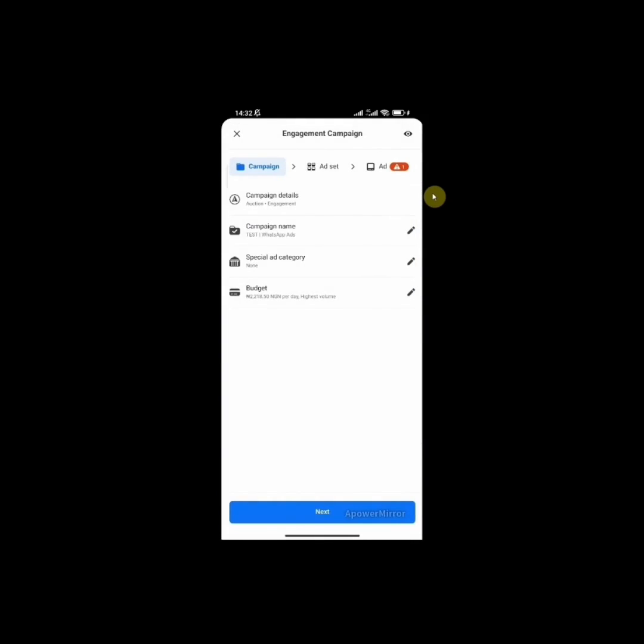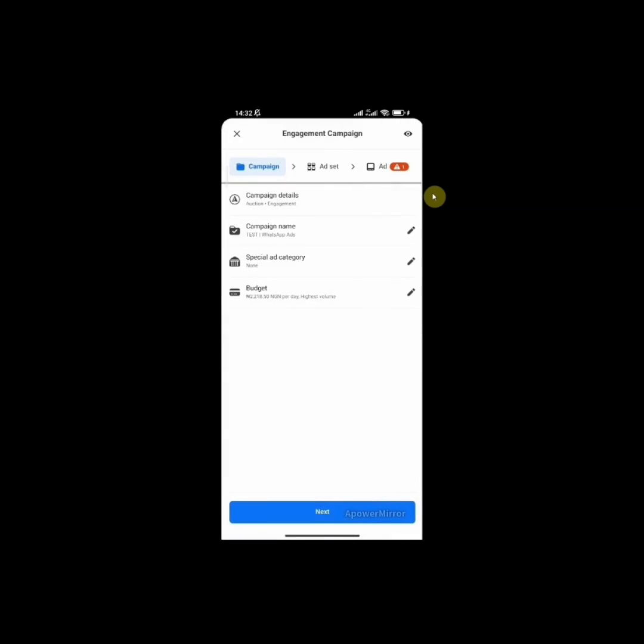The next is special ad category. Facebook is going to ask you whether your campaign is related to either credit, employment, or housing, about social issues, elections, or politics. Requirements differ by country. Don't bother about that if your ads does not fit into any of this category. Remember, you just want to make sales.